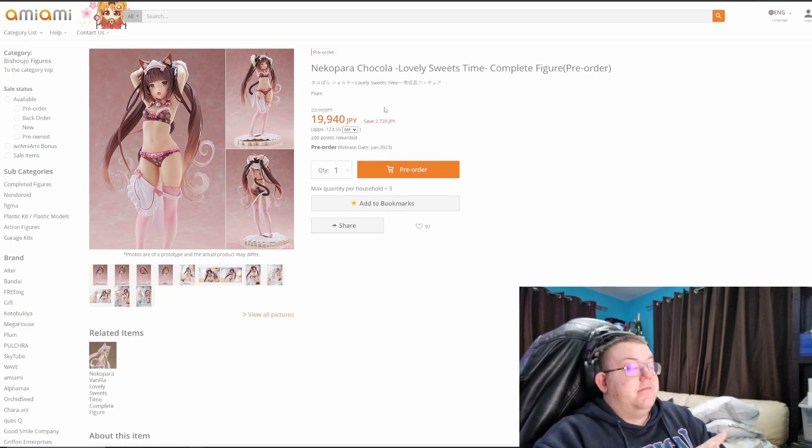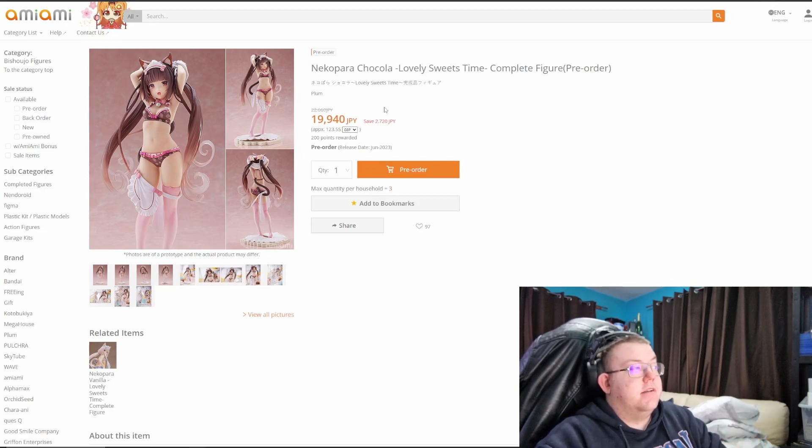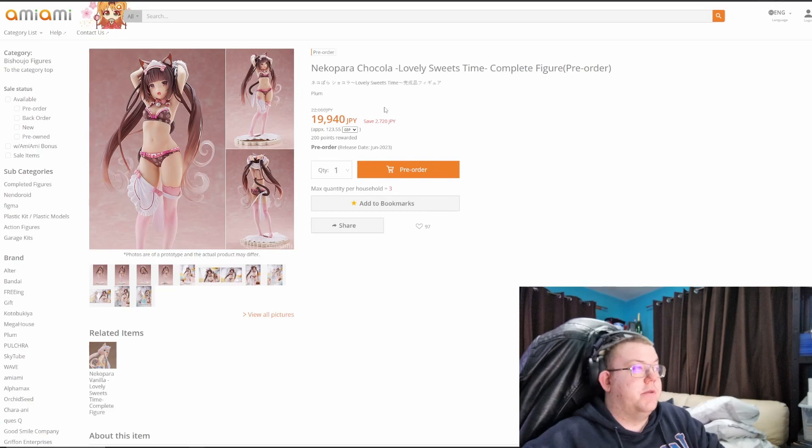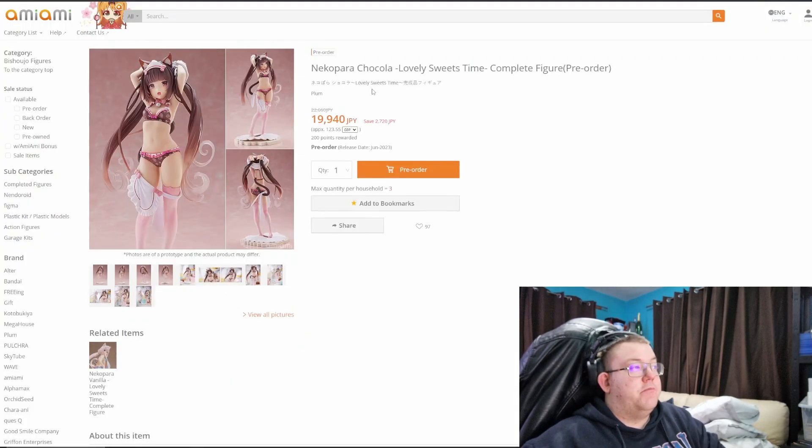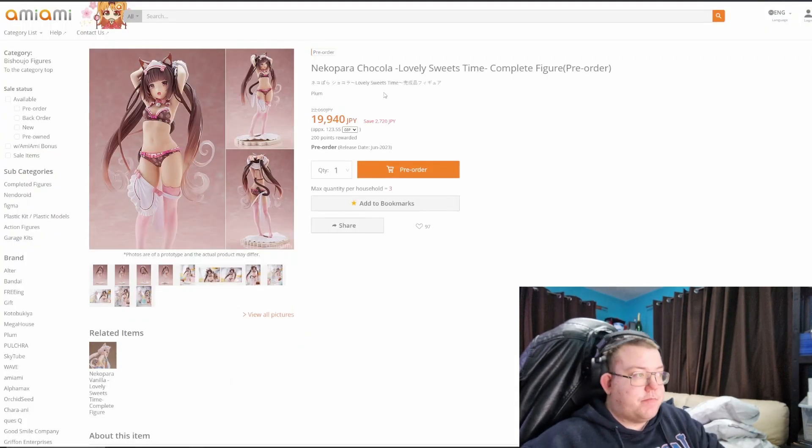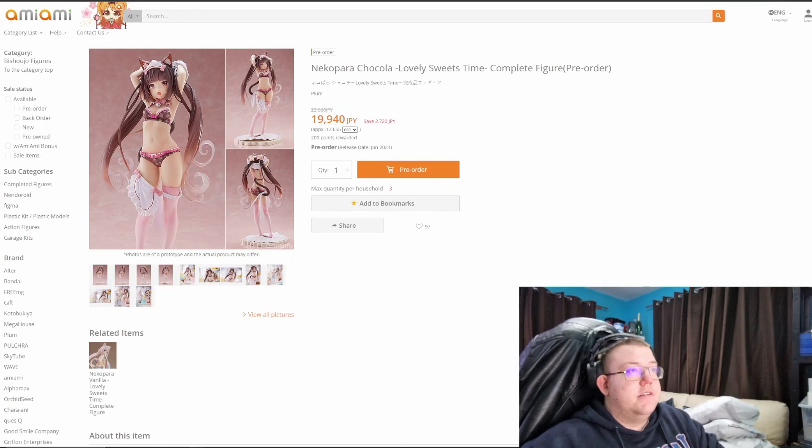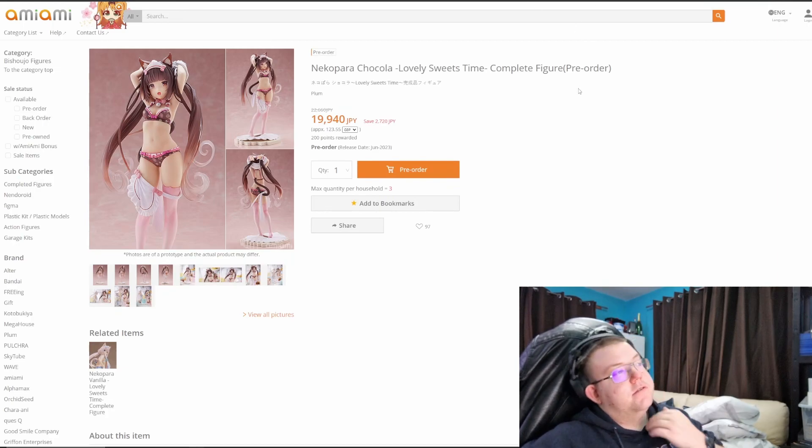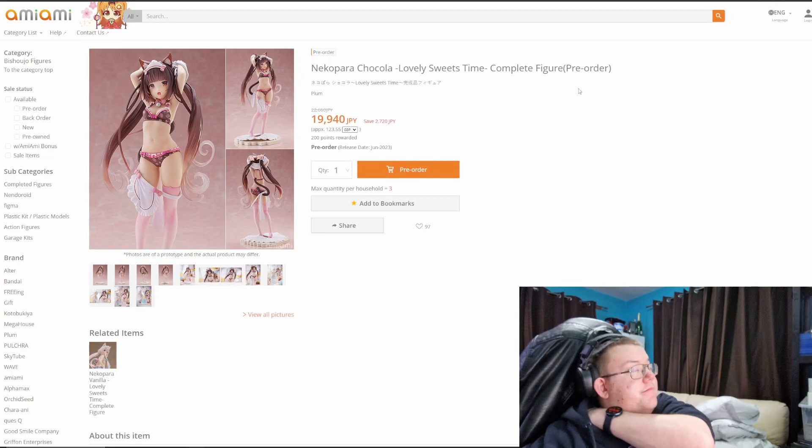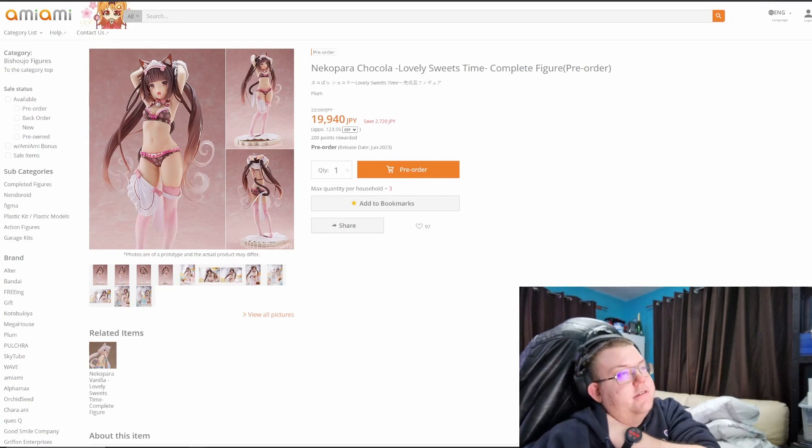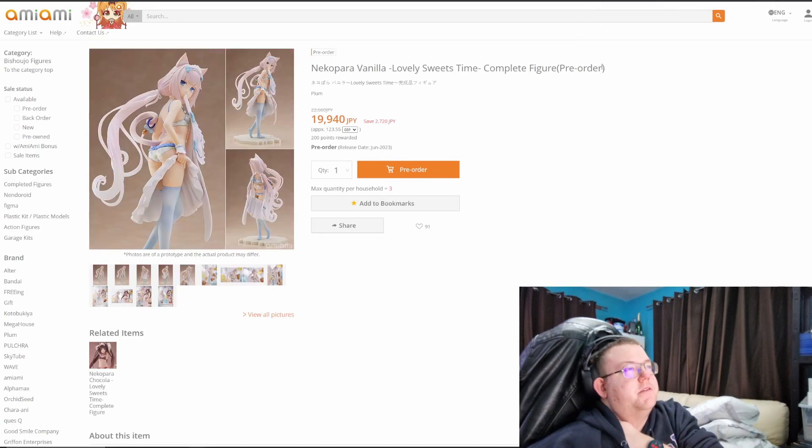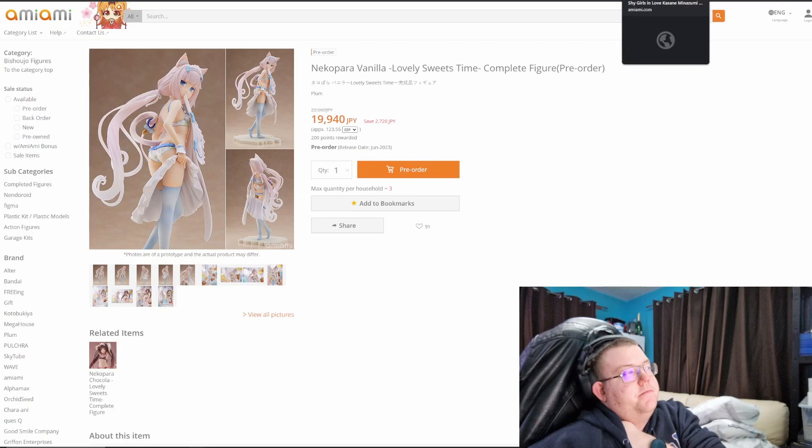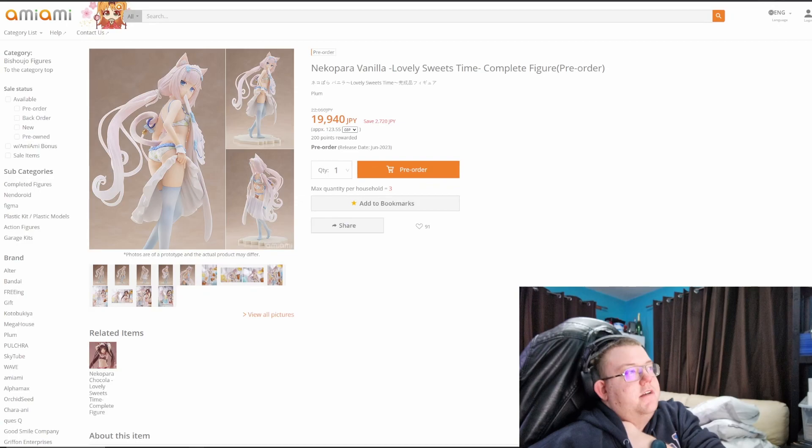But for the price I think they're pretty good overall, for nearly 20,000 yen. So you're spending about 250 pounds to get both of them, excluding obviously shipping. But yep, that's quite good. Definitely worth getting.